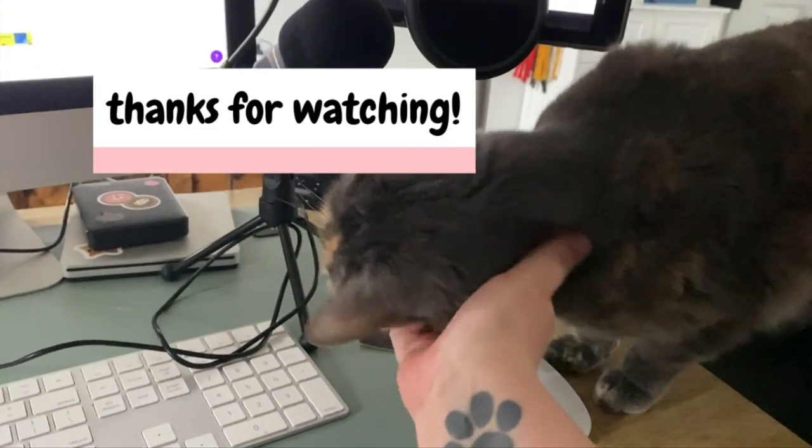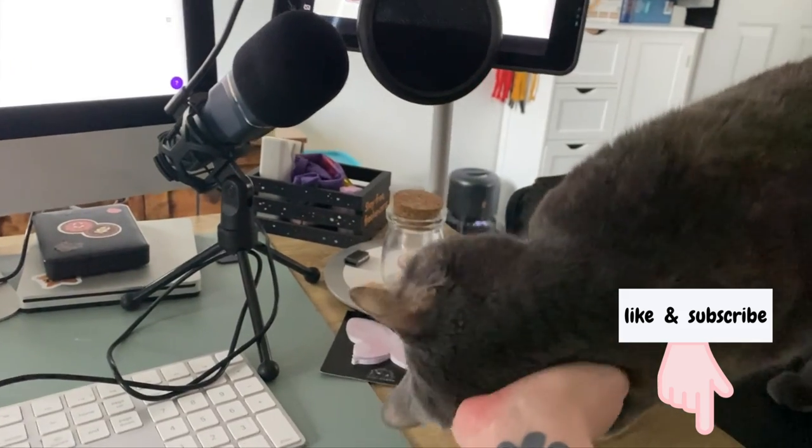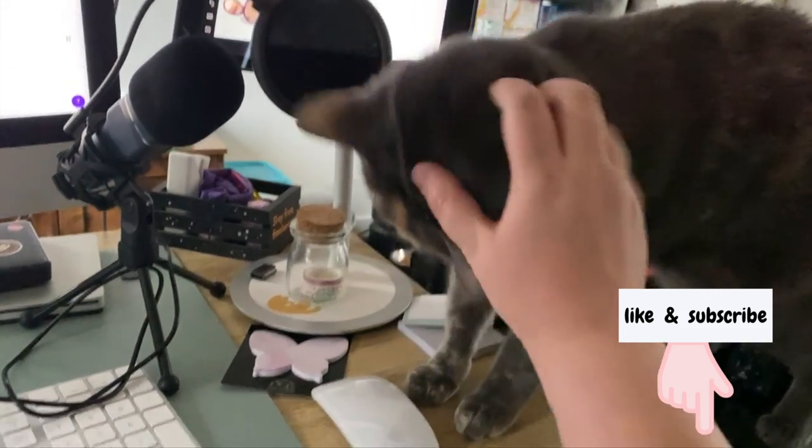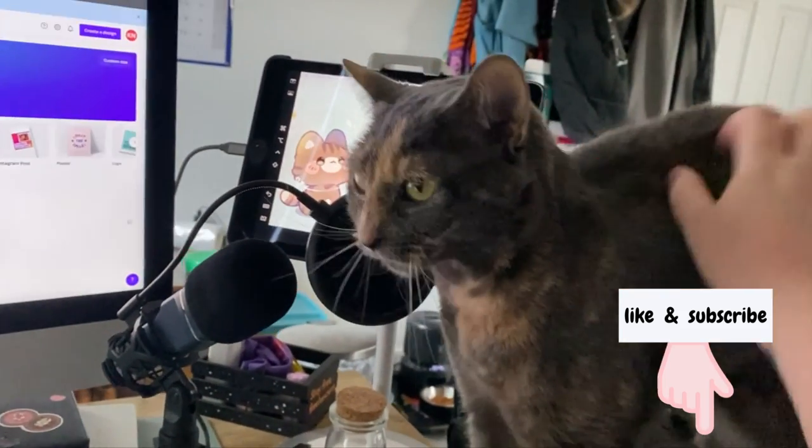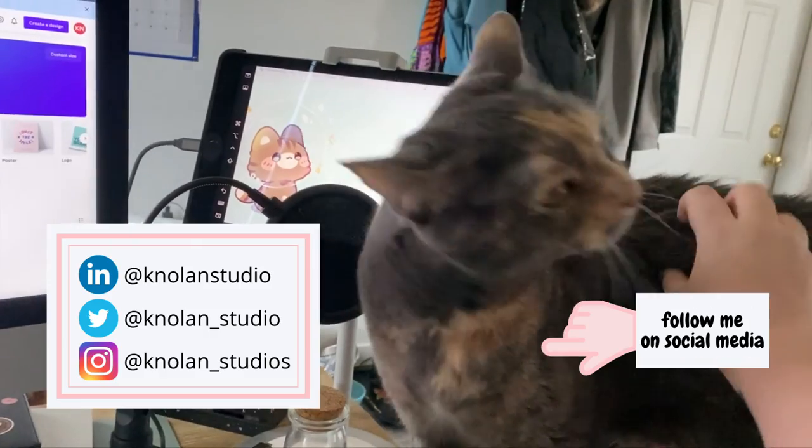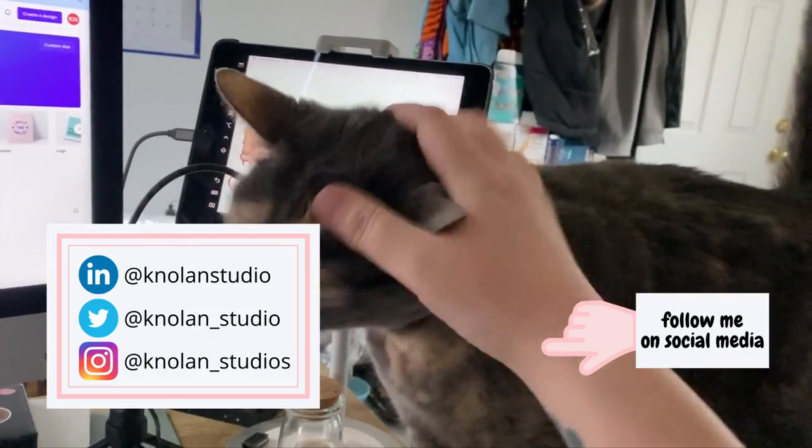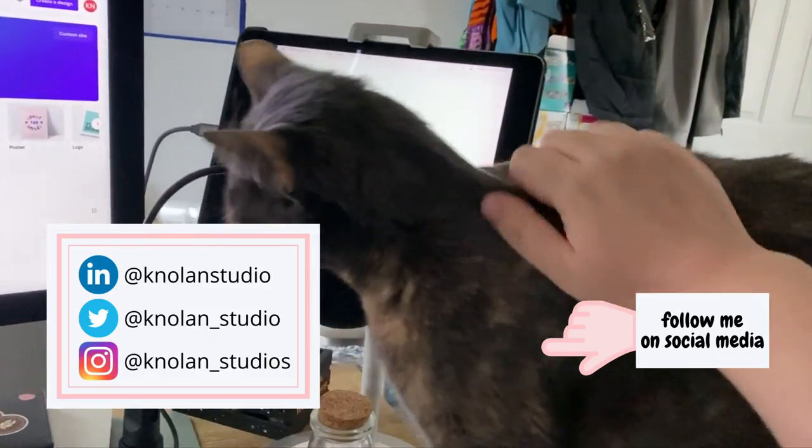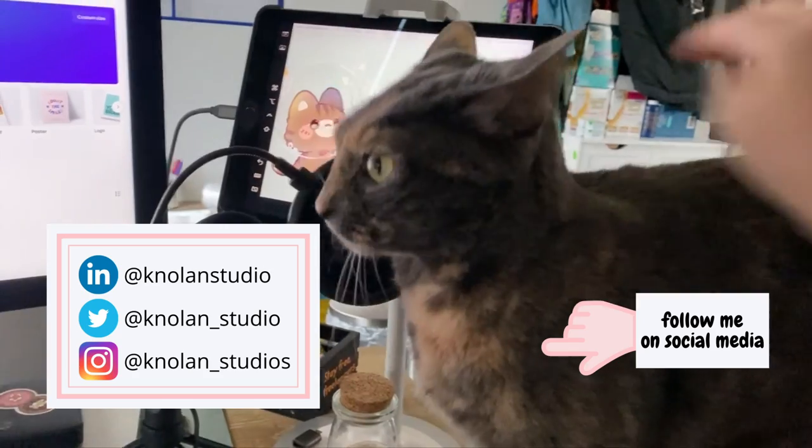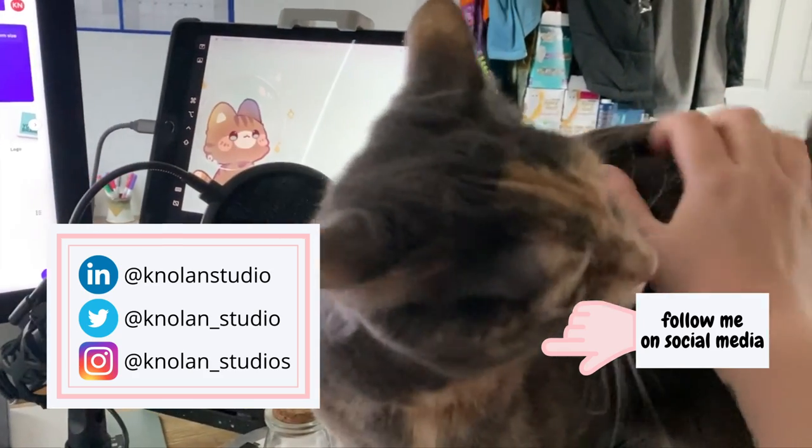This cat lets me do nothing. Nothing. She is so mad that her mama has gone. She'll be back, Lotus. Yes.